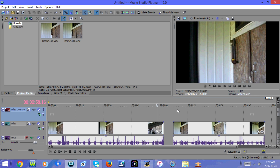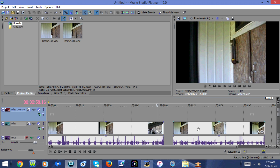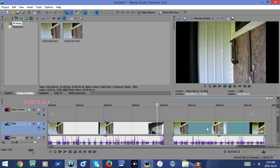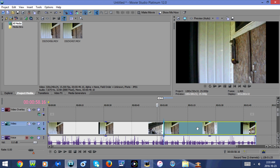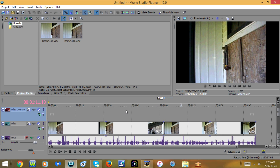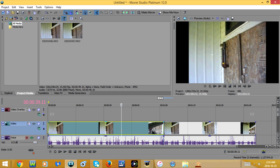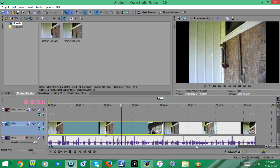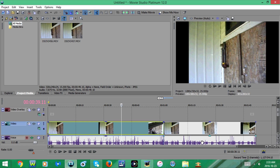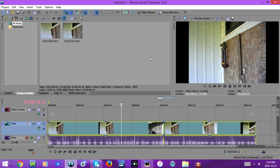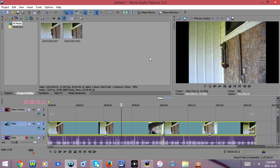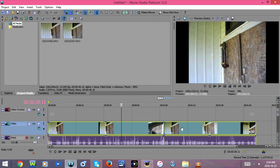Now for the keyboard shortcut method. Once again, drag the second video clip over so that it lines up with the first one. Now select one of the video clips in the video section, press and hold the Shift key on your keyboard, and select the voice section on the other video clip. Now you're going to press the G key on your keyboard. Once you do that, you should be able to move both video clips as one.